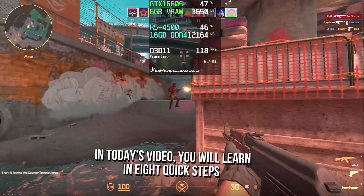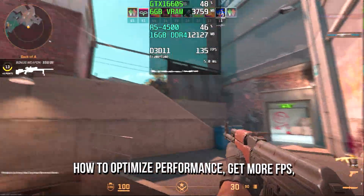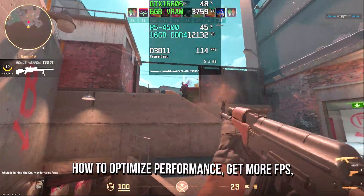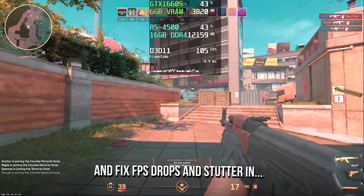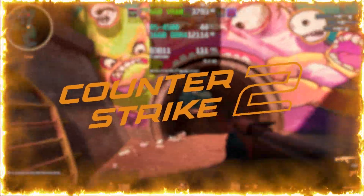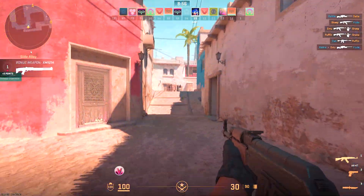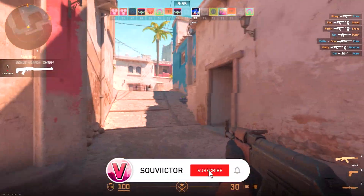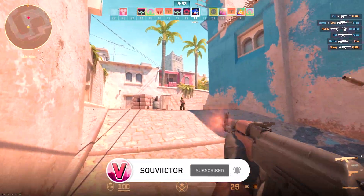In today's video, you will learn 8 quick steps how to optimize performance, get more FPS, and fix FPS drops and stutter in Counter Strike 2 on low-end PC. Hey what's up, I am Victor, and welcome back to another video of this channel.